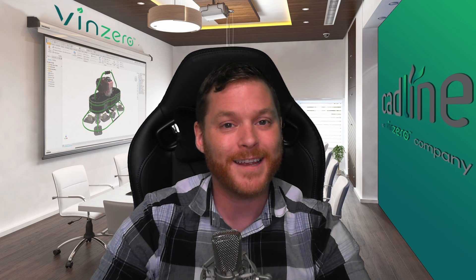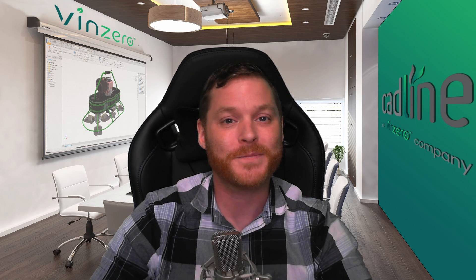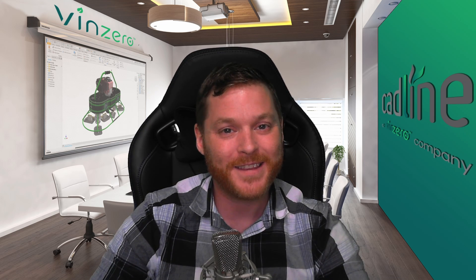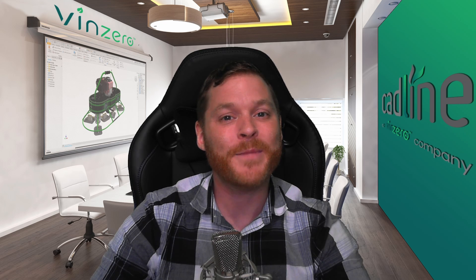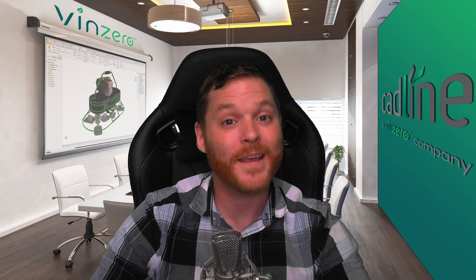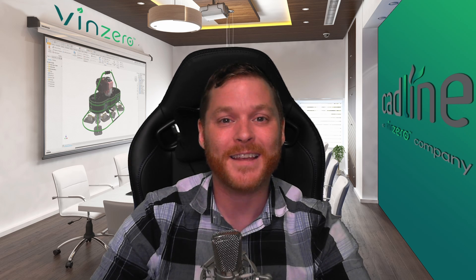My name is Chris Smith, Applications Engineer with the team here at Cadline. See you in the next one. Thanks for watching, goodbye.